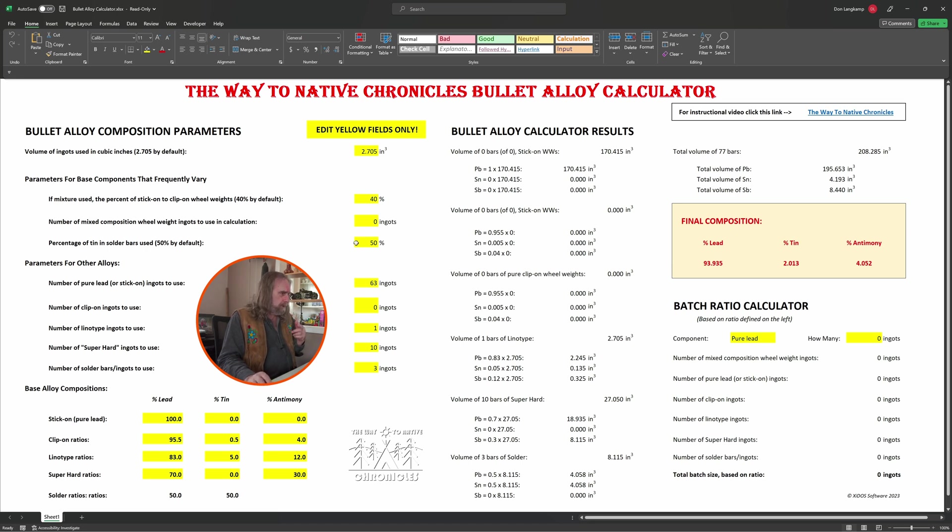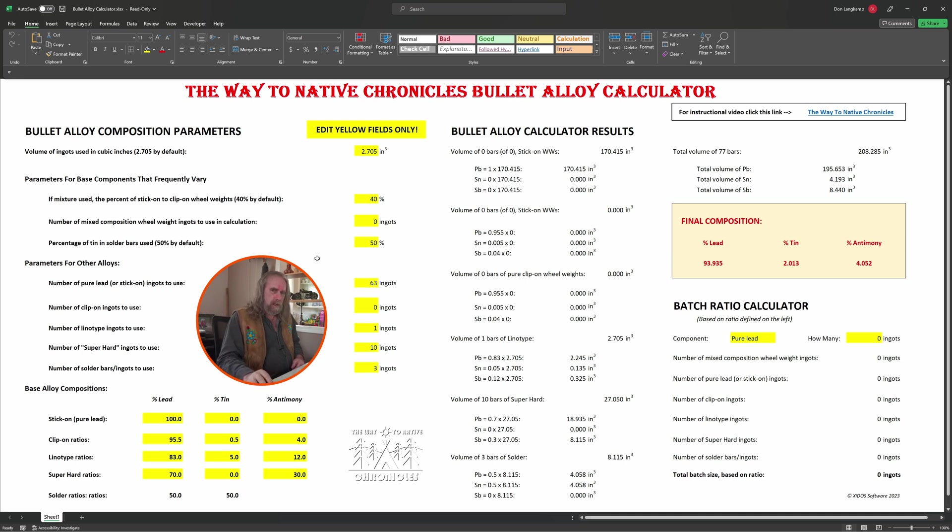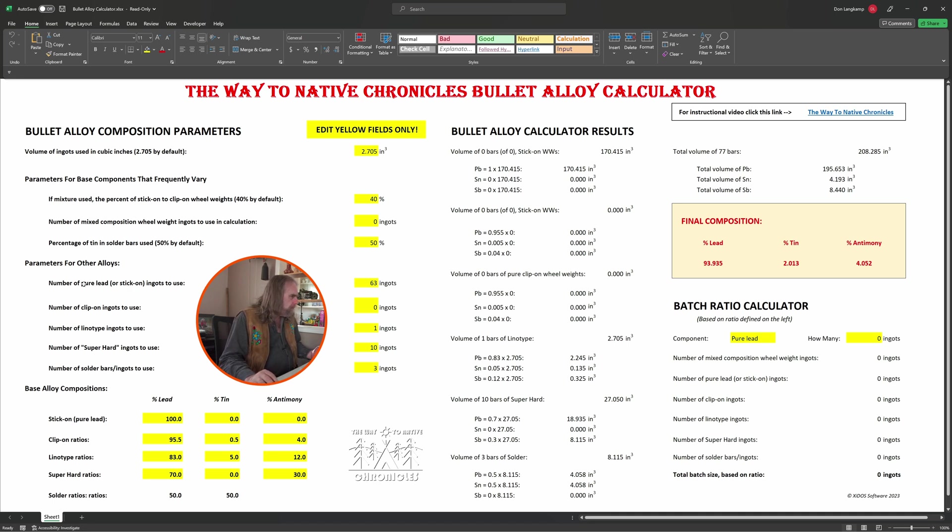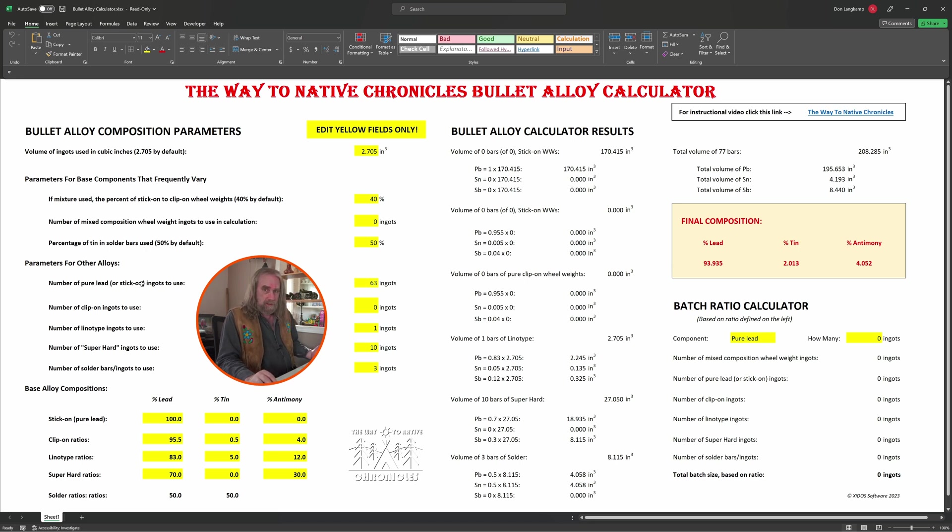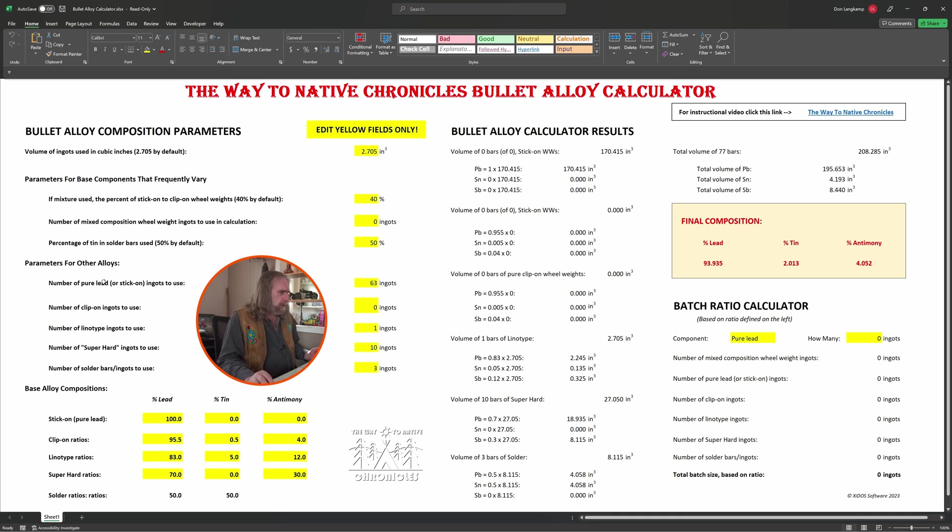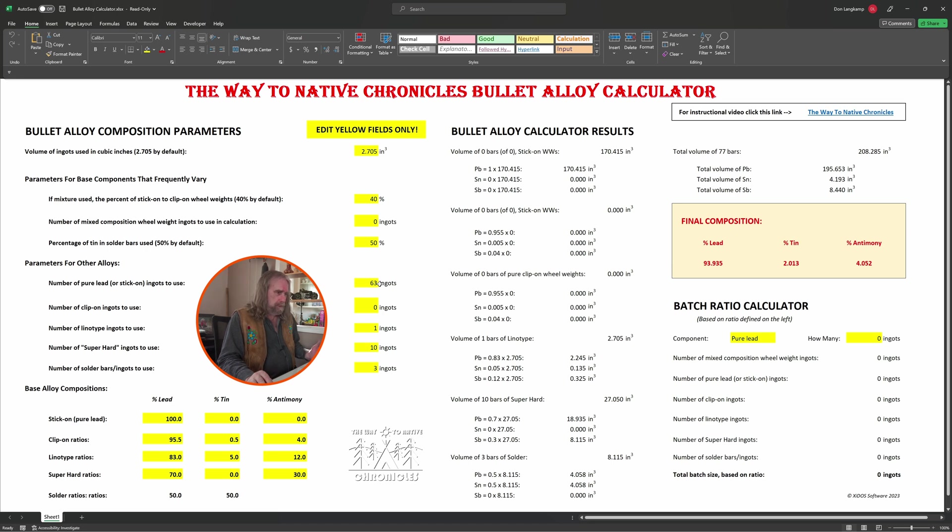We'll go down a little further. Over on the side here, we have the parameters for other alloys, and that's your standard stuff like the number of pure lead ingots. I call that either pure lead or stick-on ingots made purely from stick-on wheel weights. You can specify that. So what I'm doing here is taking an assumption of somebody who has no wheel weights, just using straight lead maybe from x-ray rooms or places like that, and so we put in 63 ingots. It can be any number, because it doesn't have to reflect your final batch.